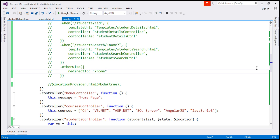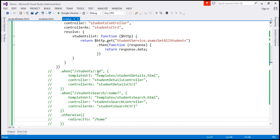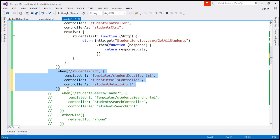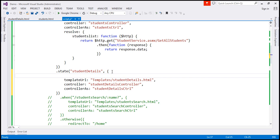Let's flip to Visual Studio. Notice at the moment we're using the 'when' function to create this route /students/:id. The 'when' method is present in the ngRoute module, which we are not using anymore. At the moment we are using UI Router module. So let's use the 'state' function to define our state with a URL parameter. The first parameter is the name of the state — 'studentDetails' — and the second parameter is the state configuration object, with the URL set to /students/:id.